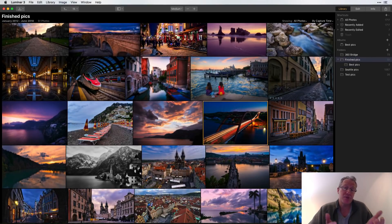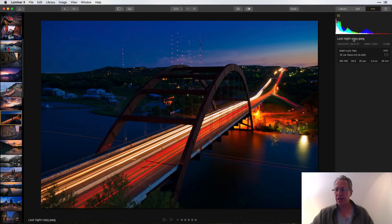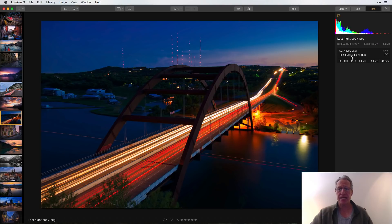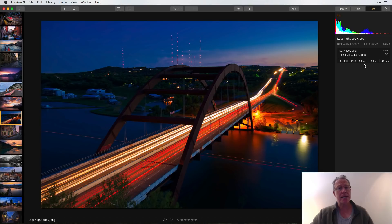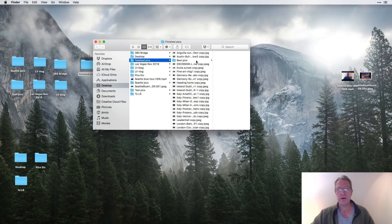The next thing to be aware of is file renames. In the Info tab you can see EXIF data — I shot this with my Sony, it was March 31st 2017, exposure time 20 seconds. You can see all the light trails, and a boat went by so I got that light trail too. You can also see the file name down here — 'Last Night Copy.jpg.' I can't change the name from within Luminar.